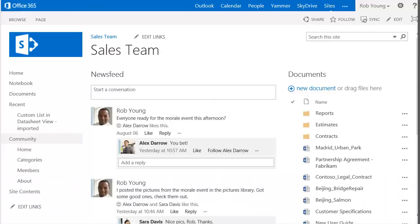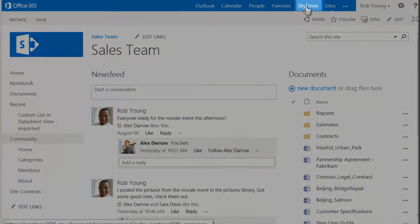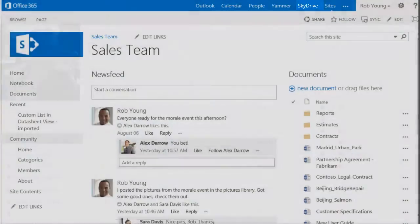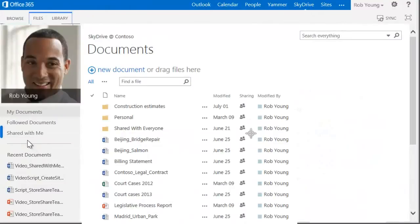Go to your SkyDrive Pro by clicking SkyDrive from the Office 365 top navigation. Select Shared with me under your profile picture.